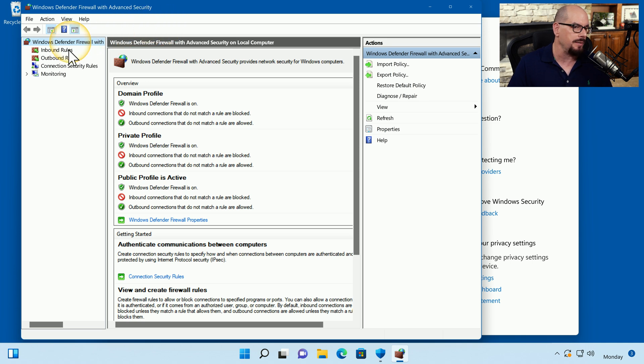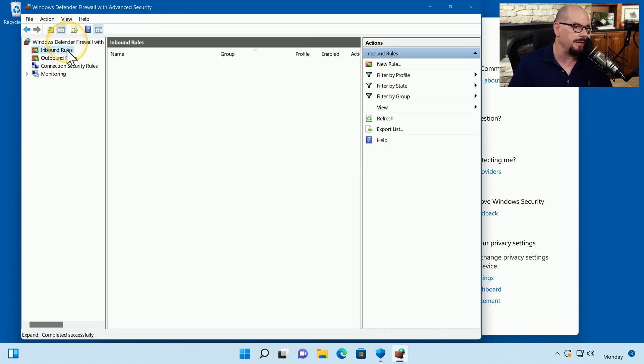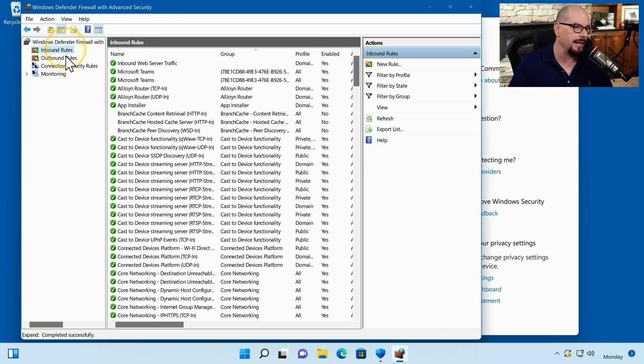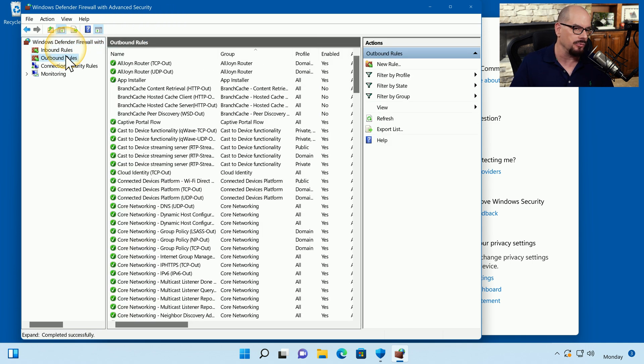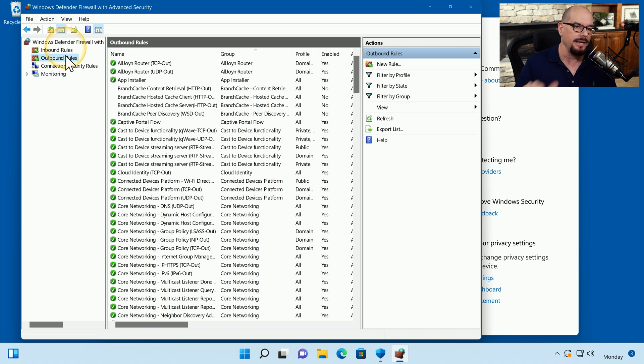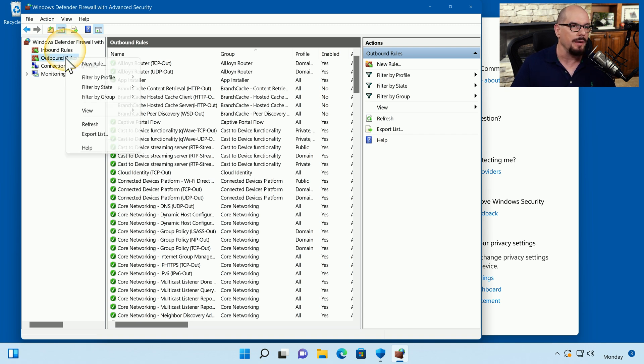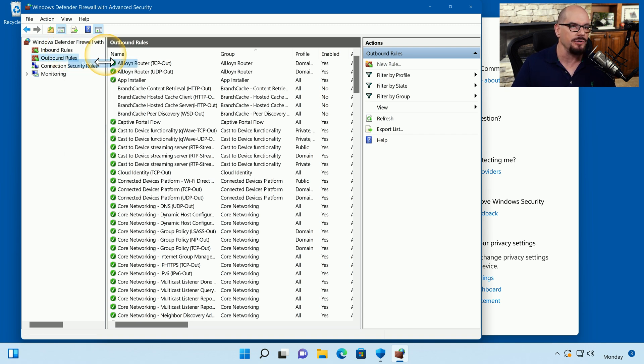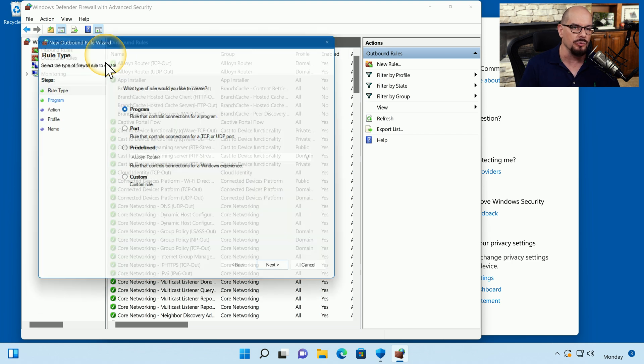You can see they are separated into inbound rules and outbound rules. In this case, we'd like to add a new outbound rule. If I right mouse click on that, I can choose the option for New Rule.